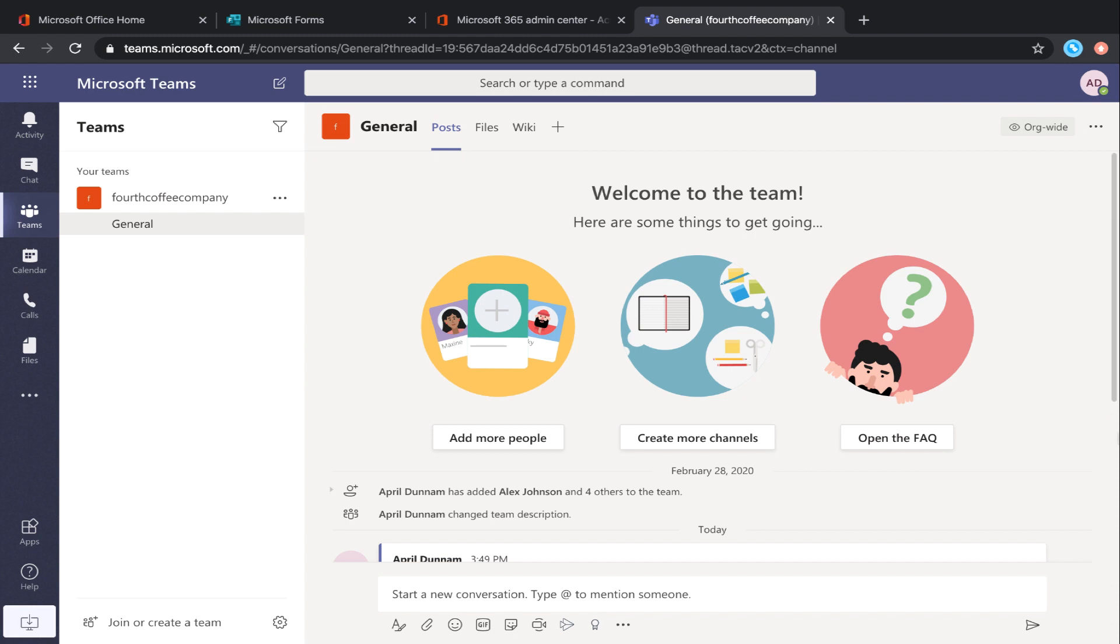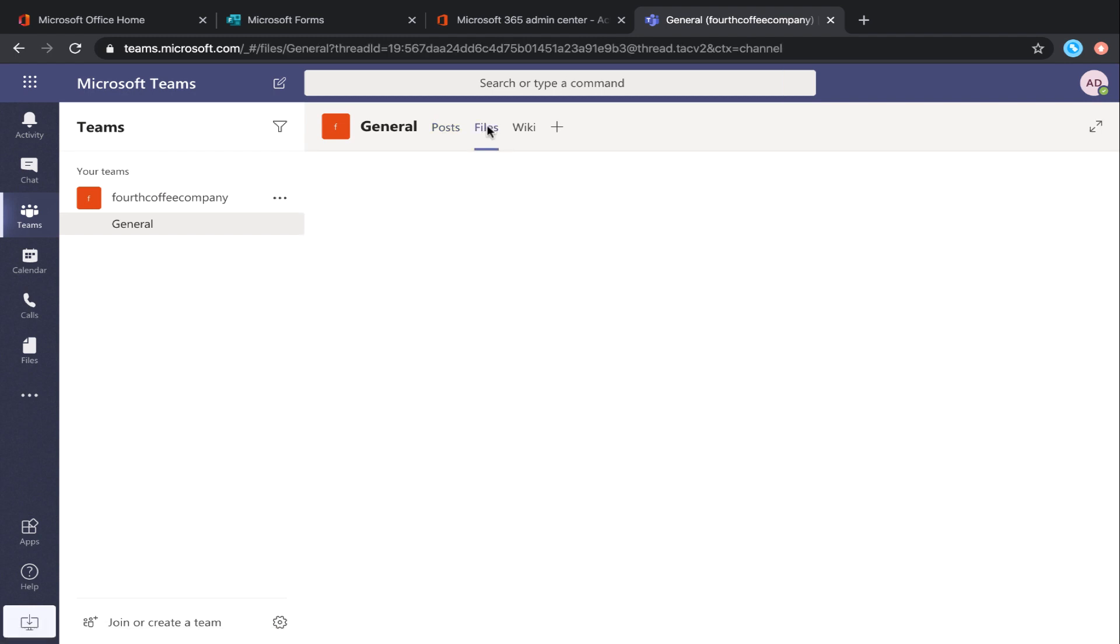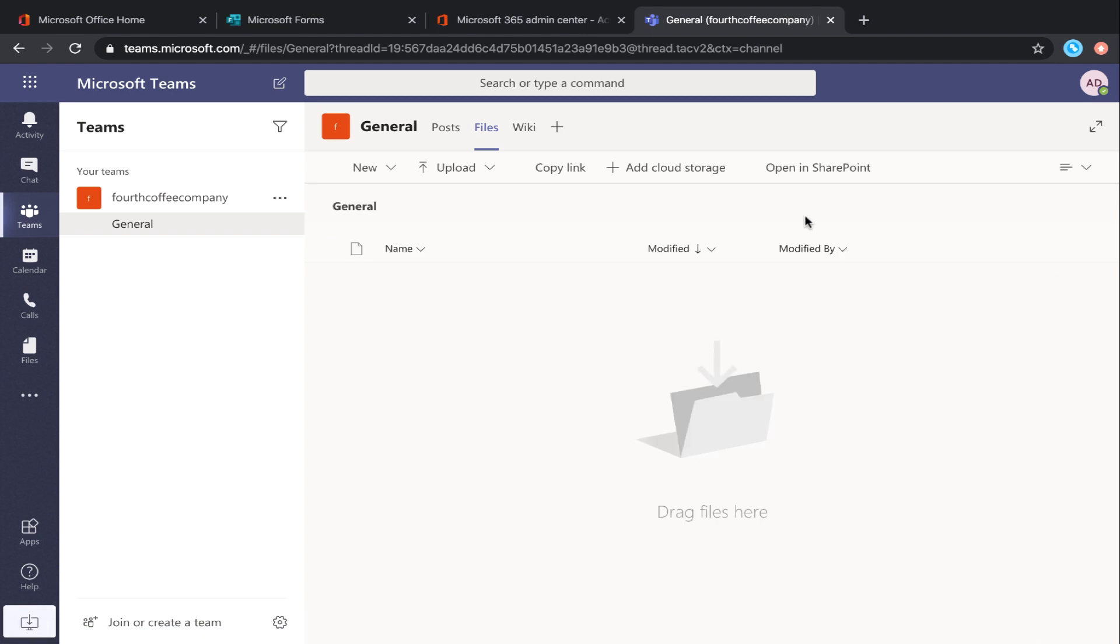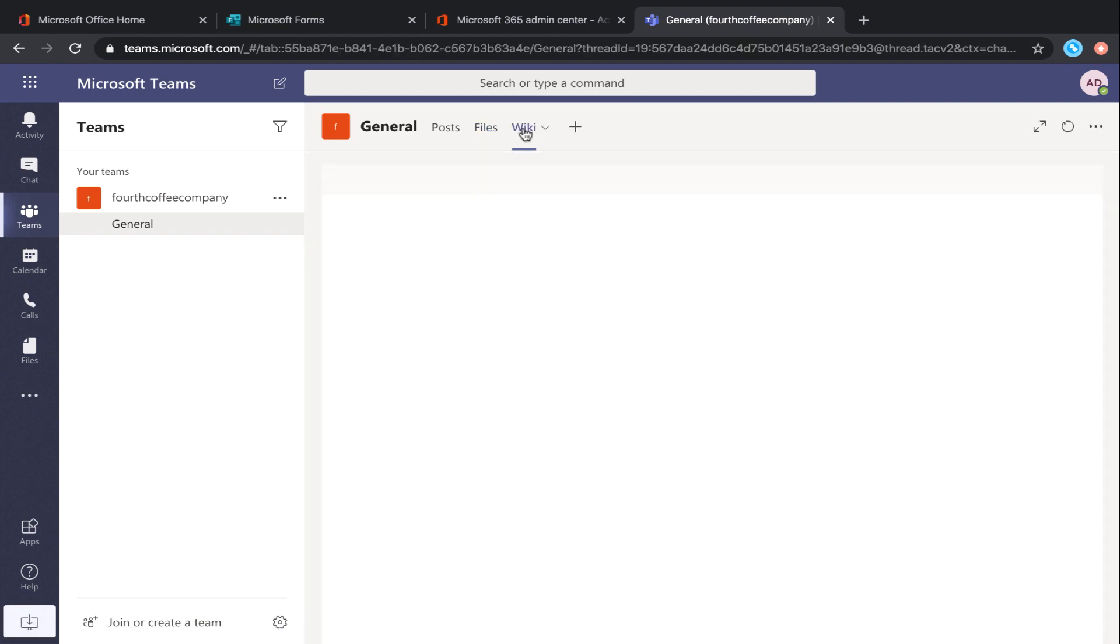You might have noticed that when you create a team, you get three tabs by default. The first tab is Posts where you have all of your chat history. Then you get a tab for Files where all the files are stored. Quick tip here: these files are actually stored on a SharePoint site. And then you have a Wiki where you can have notes within the channel.